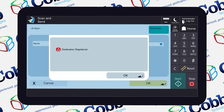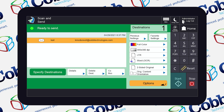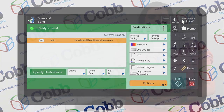A window will pop up letting you know that the address was successfully registered, so go ahead and click OK again. Hit OK once more. And now you're ready to send your scanned document off to your new contact. For more copier tips, tricks, and the latest in business technology, head to CobTechnologies.com.